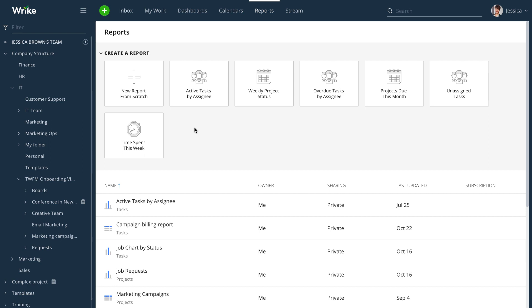Wrike Business allows you to customize your Wrike experience, a vital tool for any booming business.